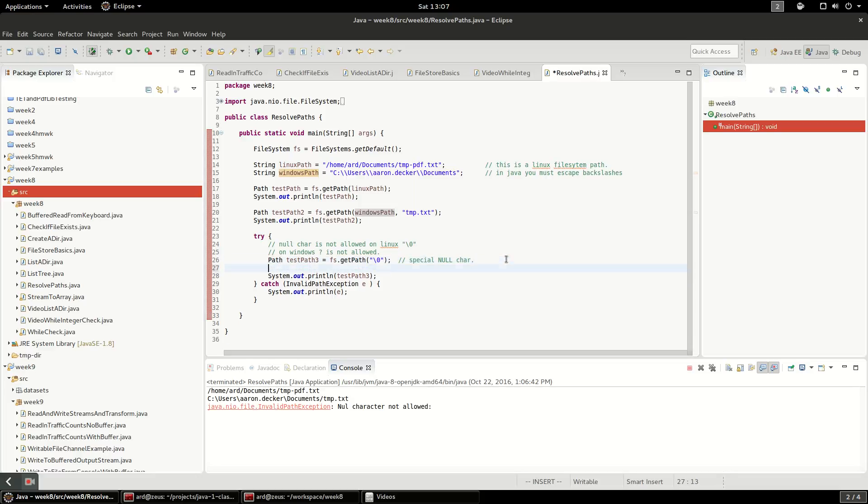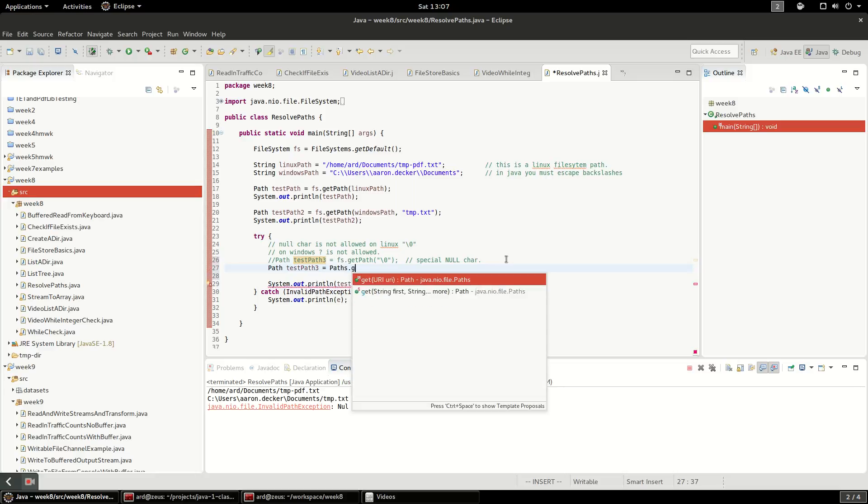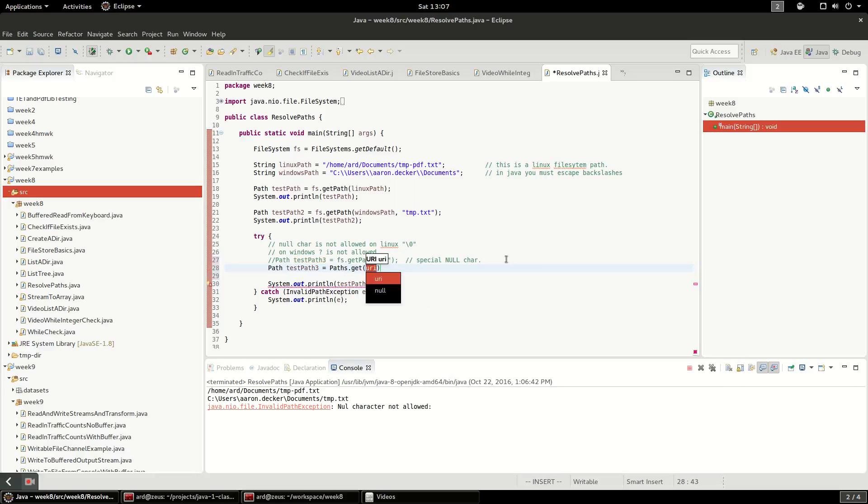Alternatively, instead of doing file system, we can just do path test path three. I'm going to comment this out up here. And we can just do paths dot get and we'll do a null character again.